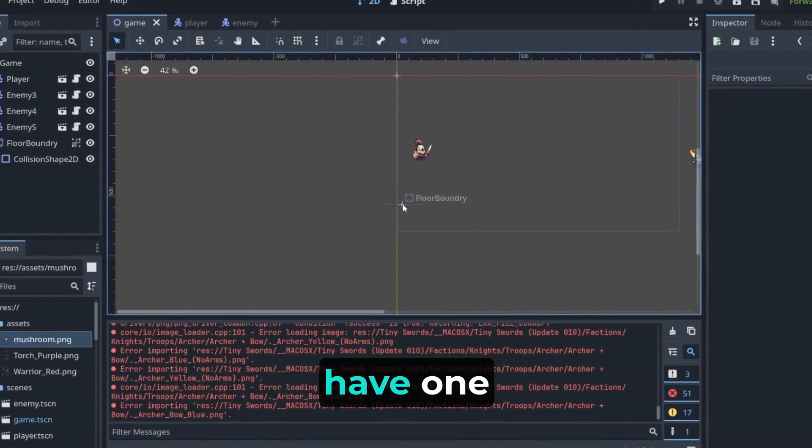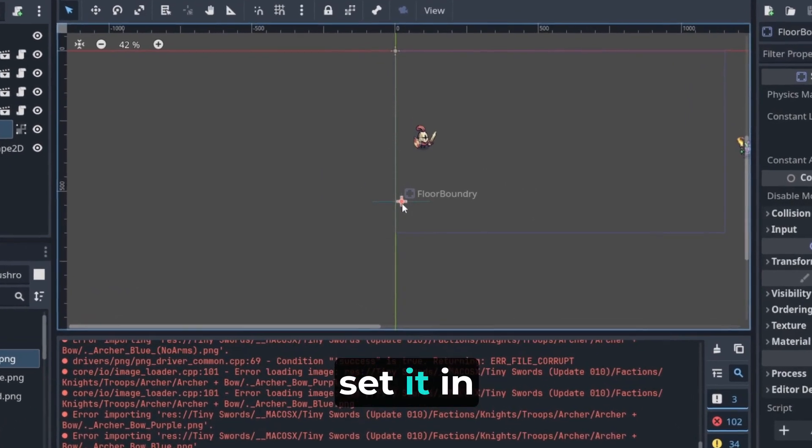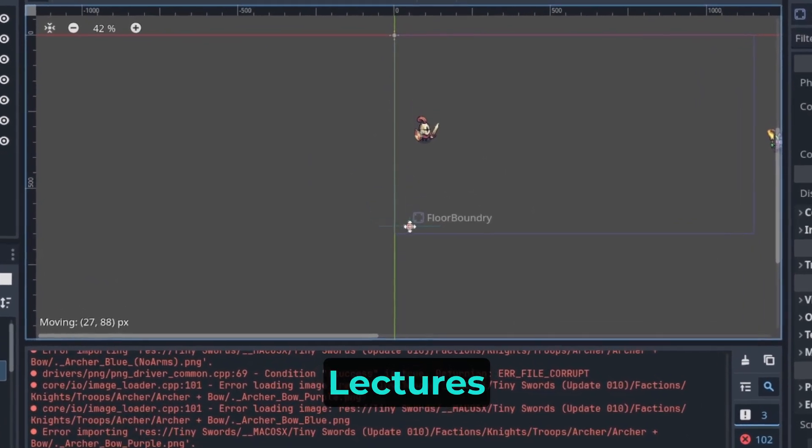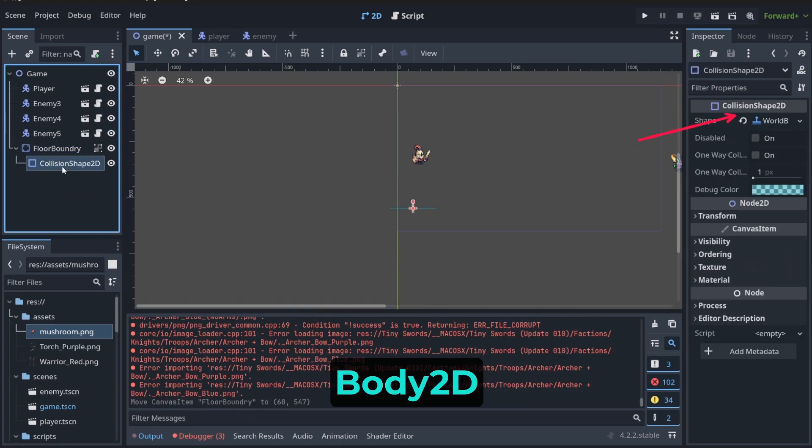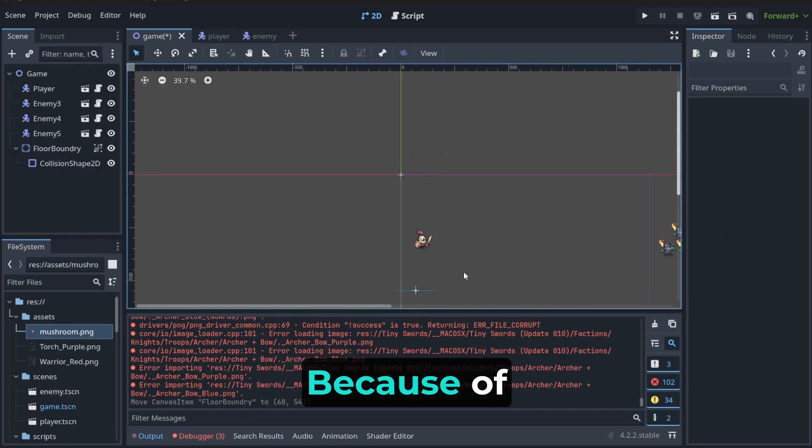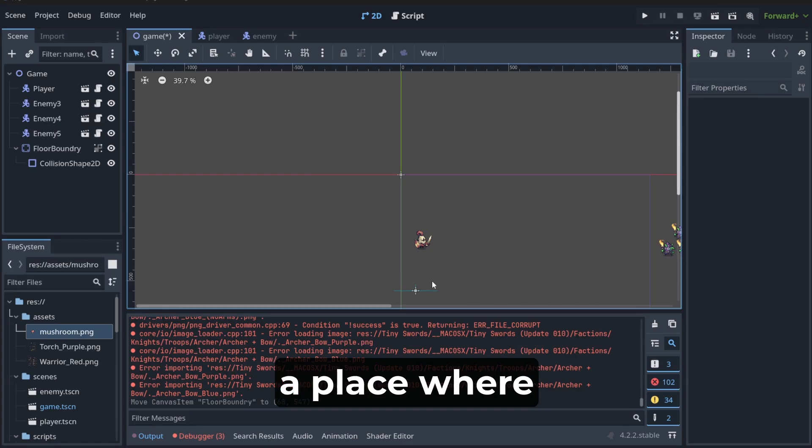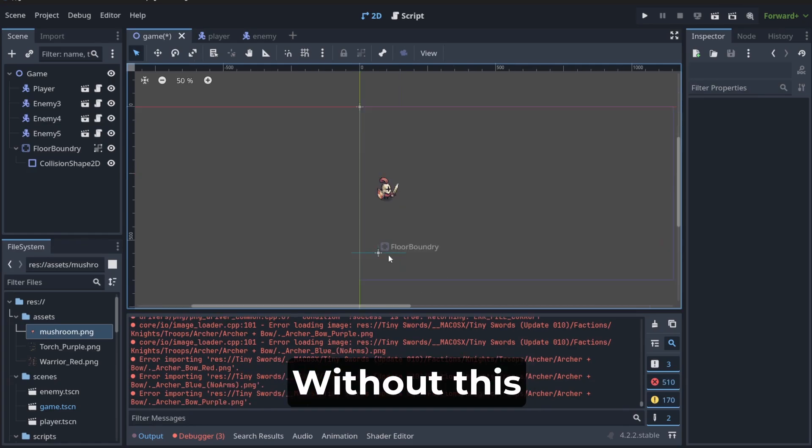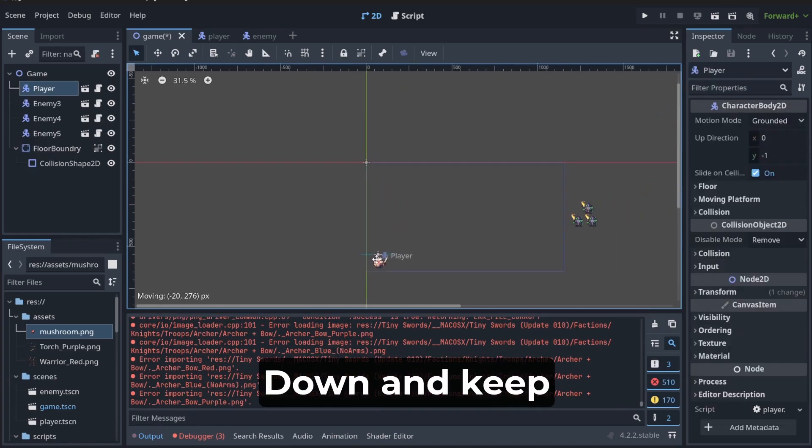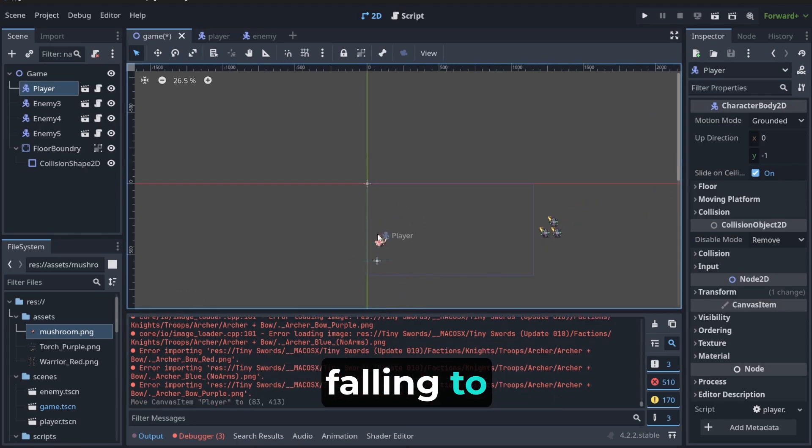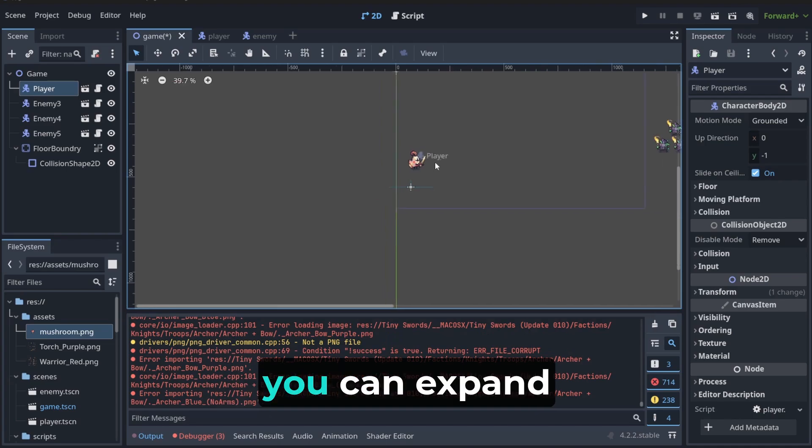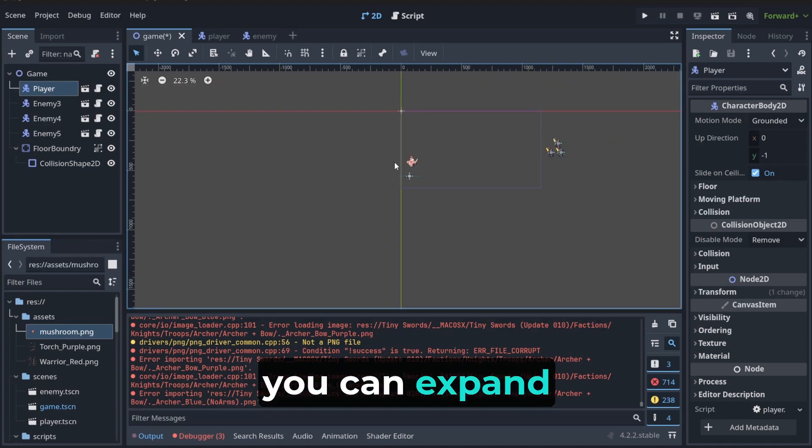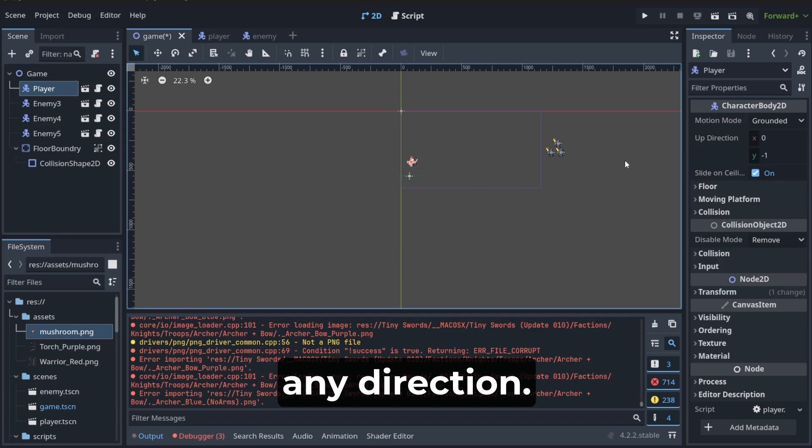We already have one boundary at the bottom, and we set it in previous lectures, with the static body 2D and the world boundary shape. Because of that, our player has a place where he can stand. Without this floor, our player would fall down and keep falling to this unlimited space that we have here.